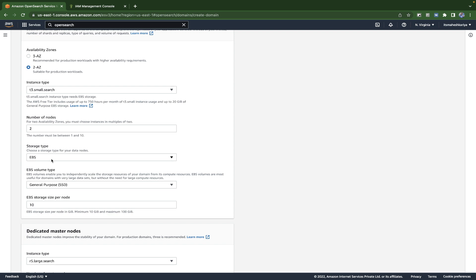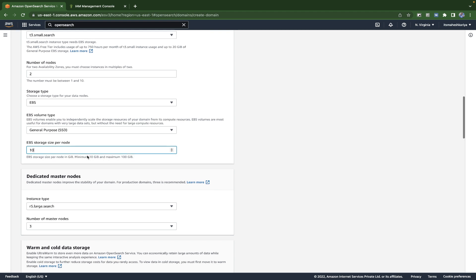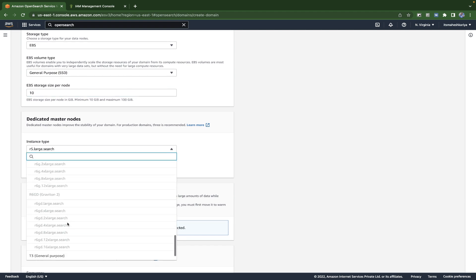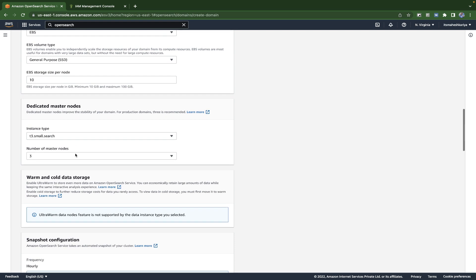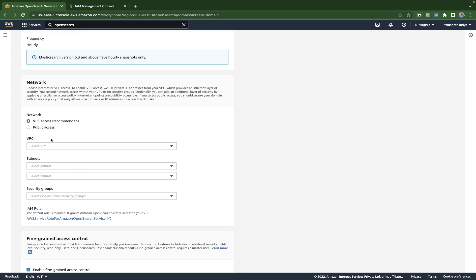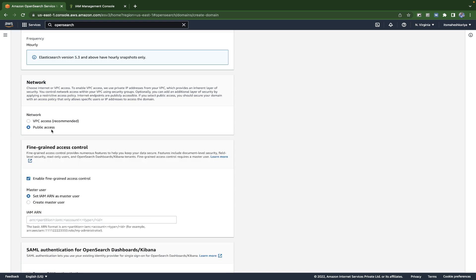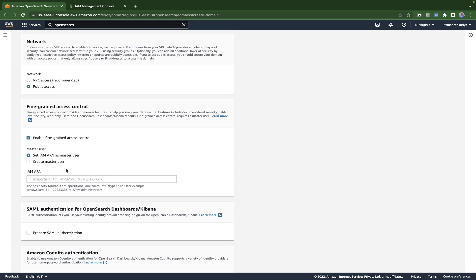The storage type is EBS. SSD type is selected by default. You need to provide a minimum of 10 GB storage, so 10 times 2 equals 20 GB SSD storage total. I'll also choose t3.small.search here. You can choose three or five master nodes — it's your choice. After that you can provide a VPC, which is recommended, but we'll stick to public access for now.